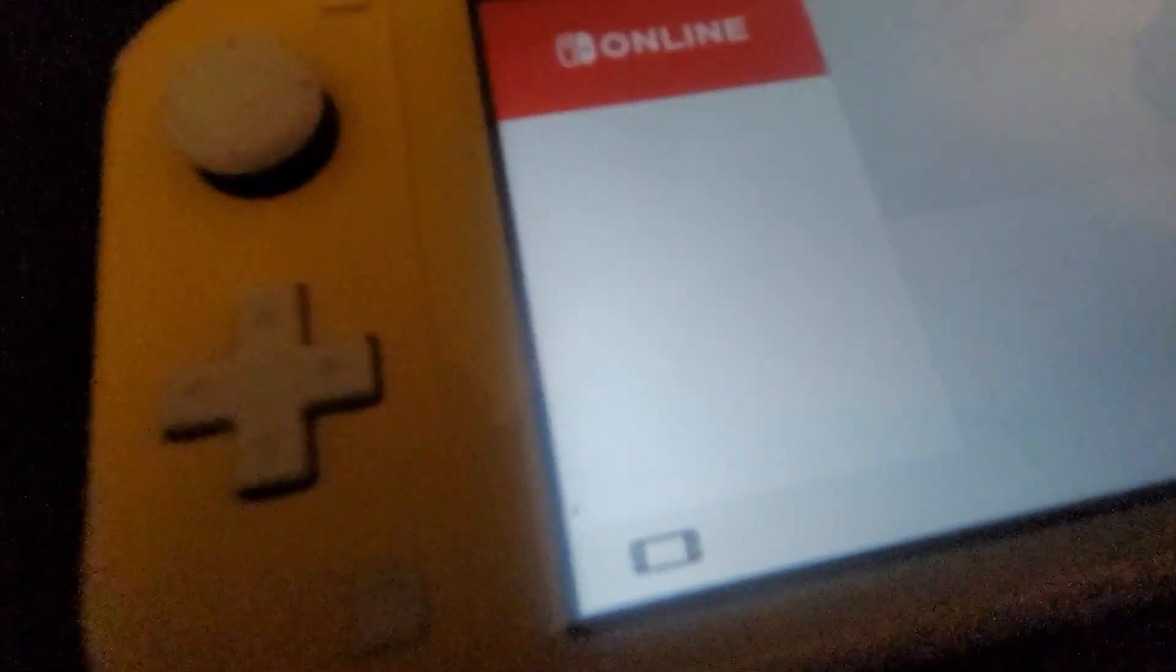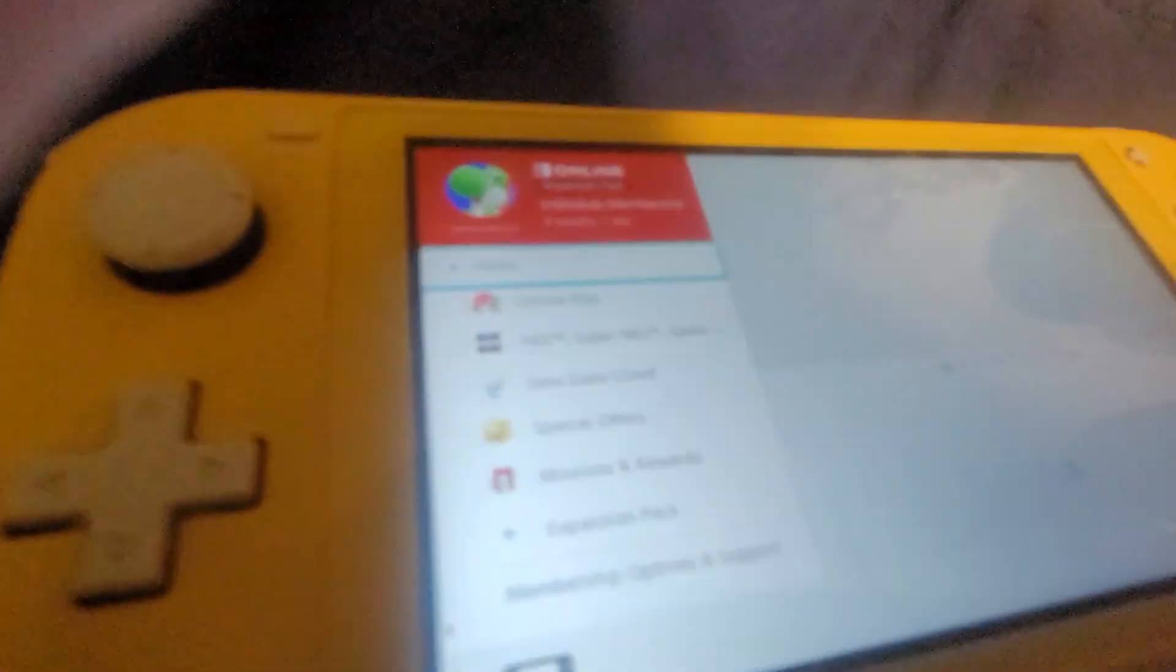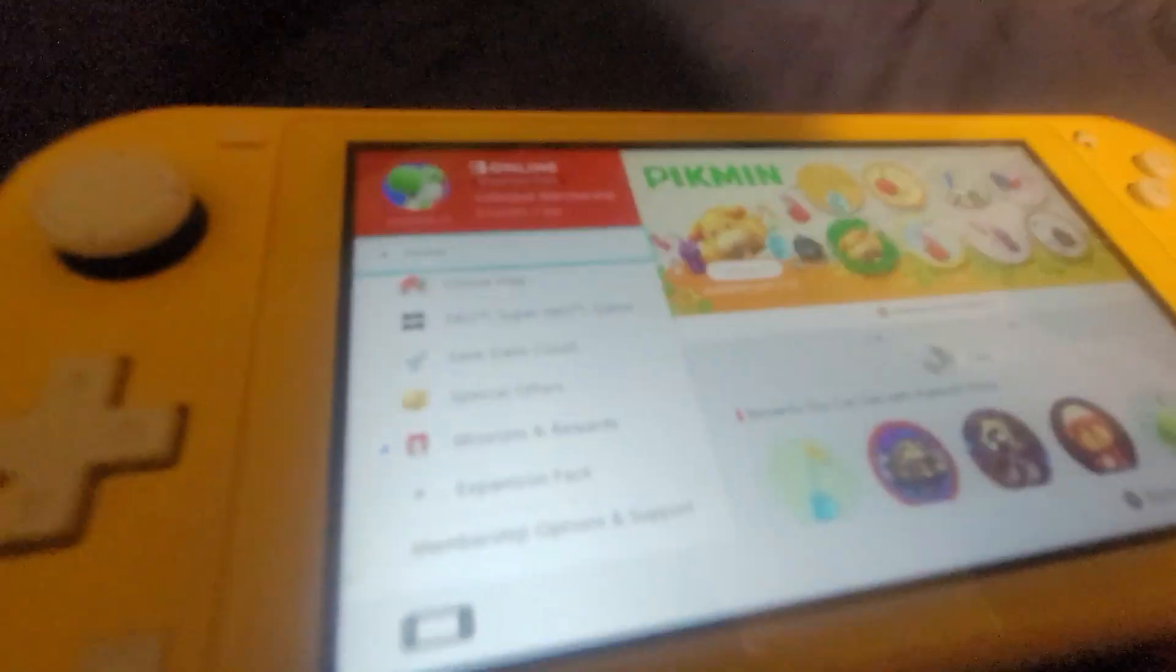So we're checking Nintendo Switch Online because they added something. Let's see. Okay, get the most out of it. Oh, getting platinum points. Okay, that's cool.